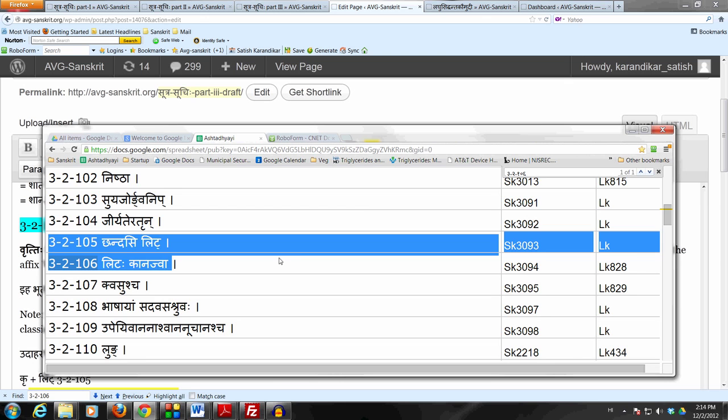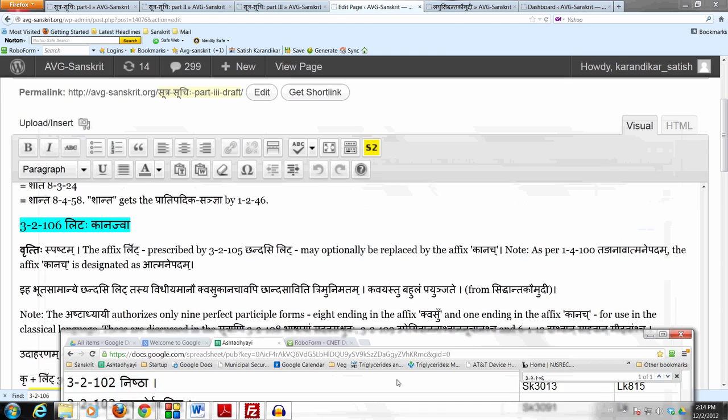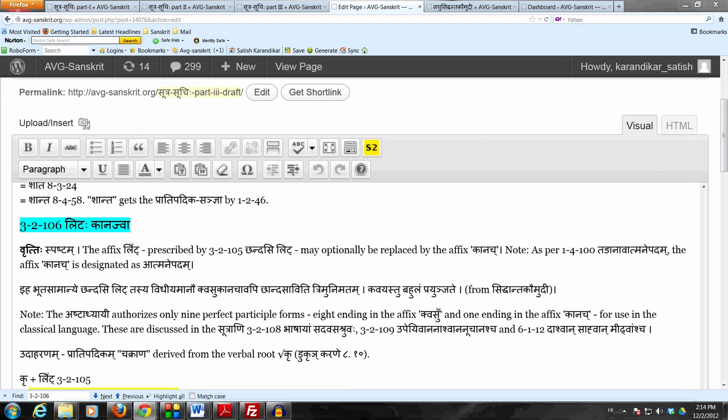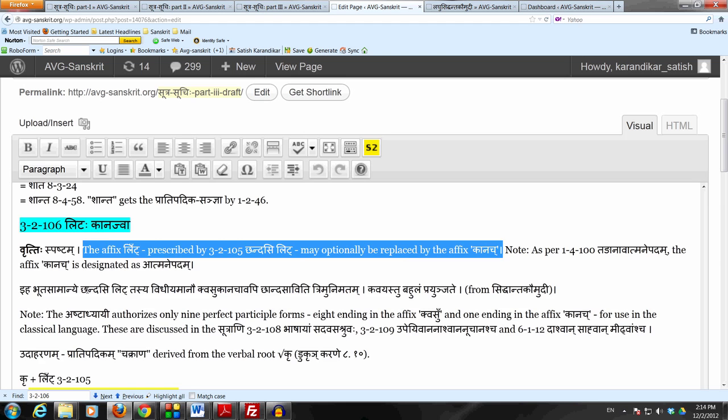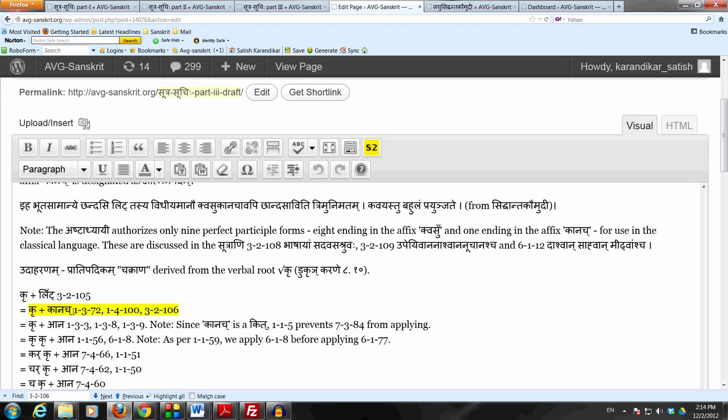We can just look at the meaning which says the affix Lit prescribed by 3-2-105 Chandasi Lit may optionally be replaced by the affix Kanach. Now Kanach means what? Remove the letters by Lashakpatthite, Kakarasit Sanya, Halantyam, Chakarasit Sanya, Tasyalopaha, Anubandallope Aana.